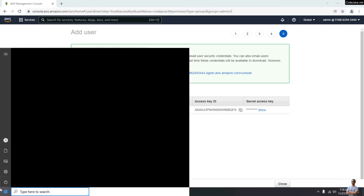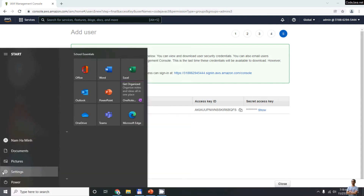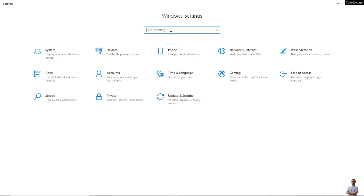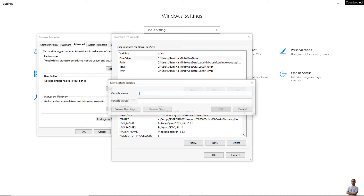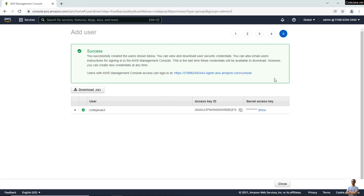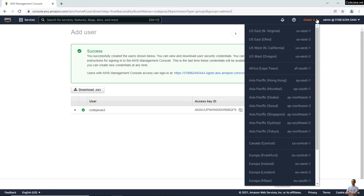Now let me open the System Environment Variables on Windows. Go to Windows Settings and search for 'system environment variables', then click 'Environment Variables'. We'll create new system environment variables — the first one is for the AWS region.